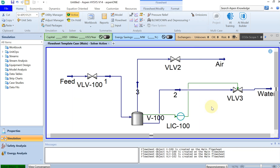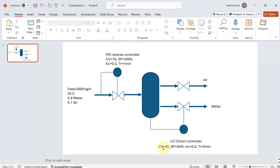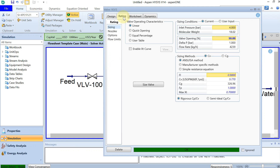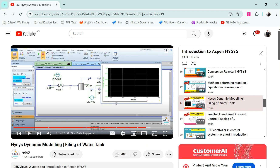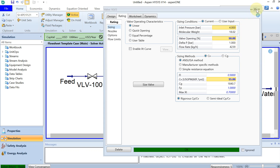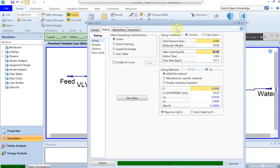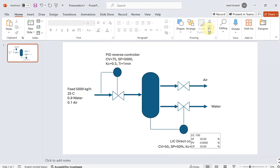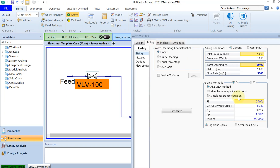Now let's close it and look at the CV parameters for the valves. The CV — defined as US gallons per minute of flow at 60°F and a 1 psi pressure drop — for valve one (water) is 55. For the air valve, the CV is 29, so I won't change that. For the feed valve, the CV is 75, so let's enter 75 before we forget.